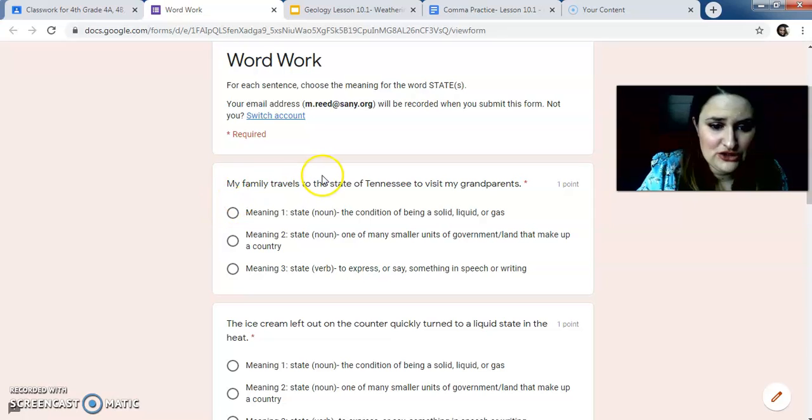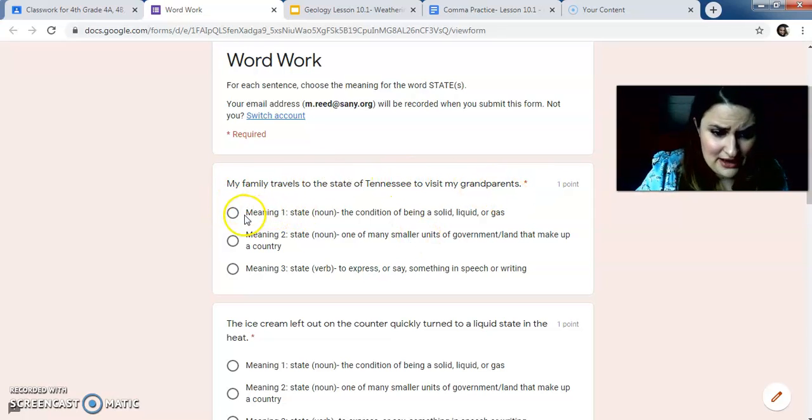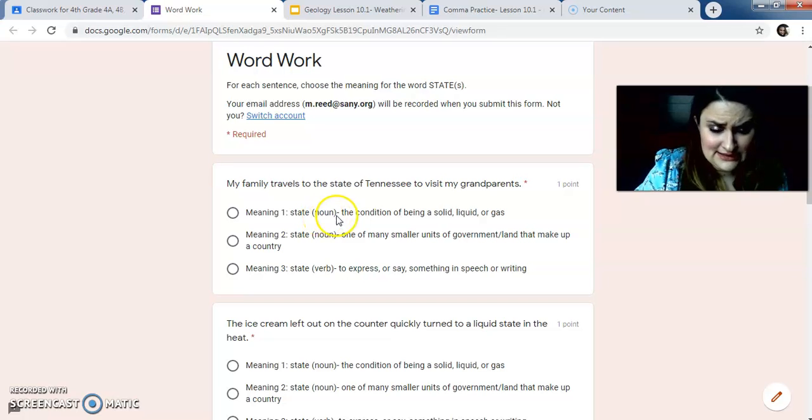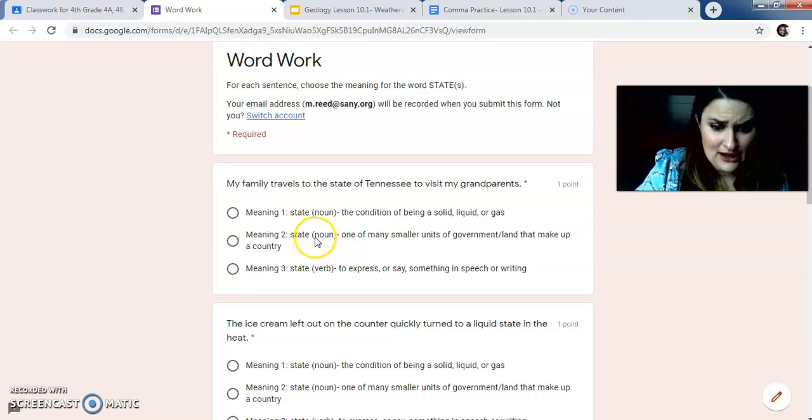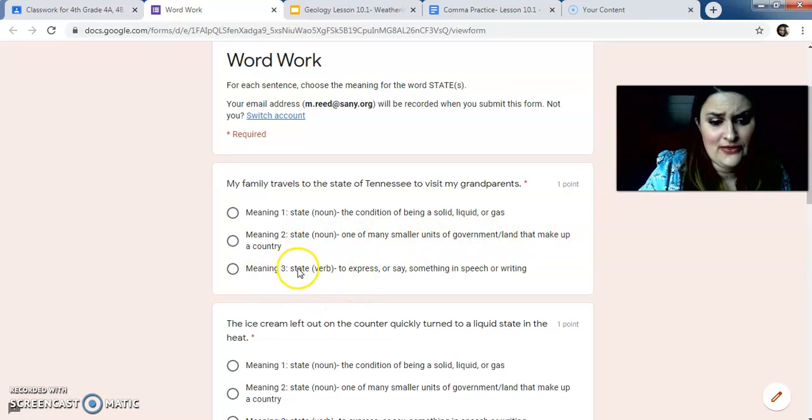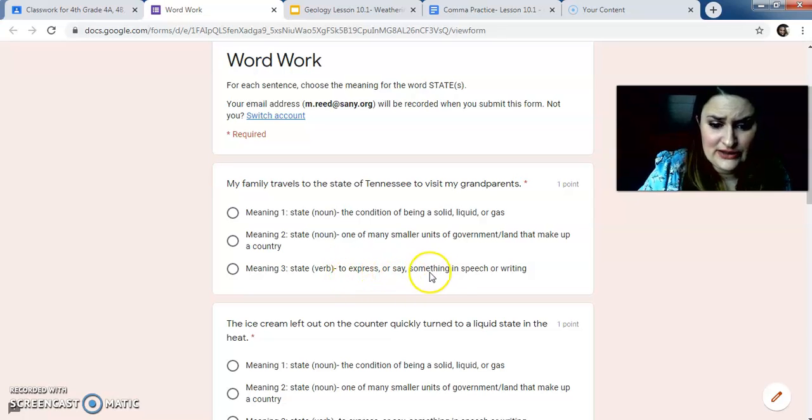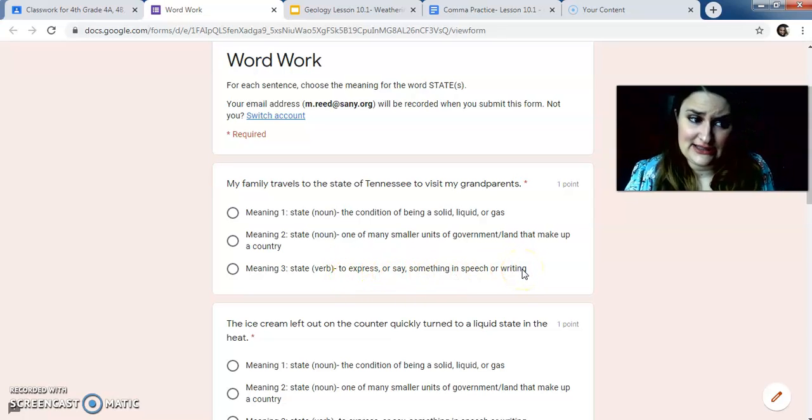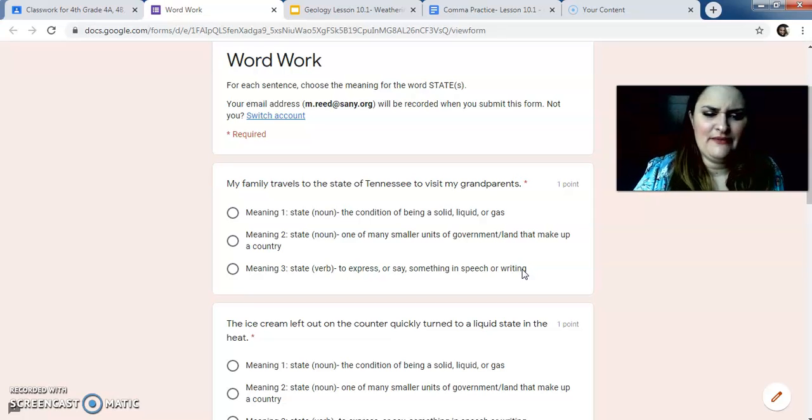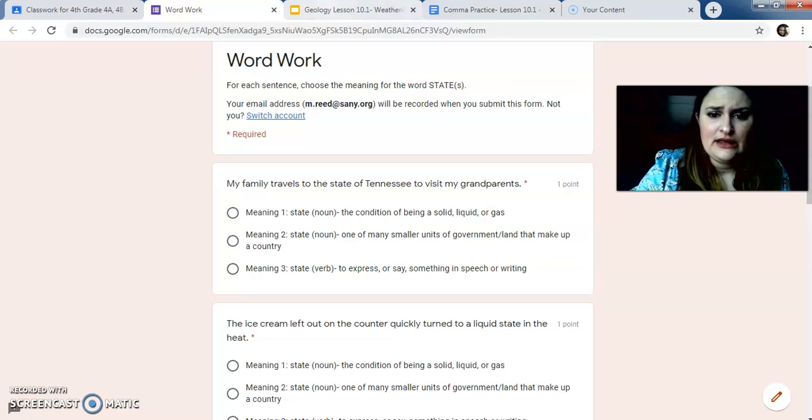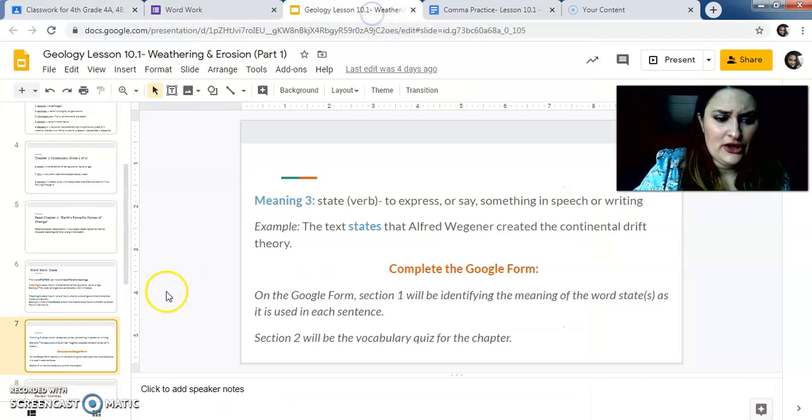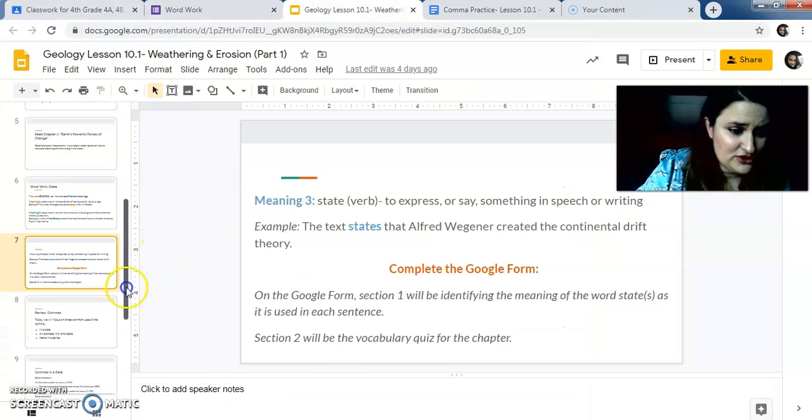So like look at the first one, my family travels to the state of Tennessee to visit my grandparent. So you are picking whether it's meaning one, the state, the noun, the condition of being a cell, liquid or gas, meaning two, the state, the smaller units of government, land that make up a country, or three, state a verb to express or say something in speech or writing. So you're looking at each example sentence and thinking about what meaning it is, if it's one, two, or three.